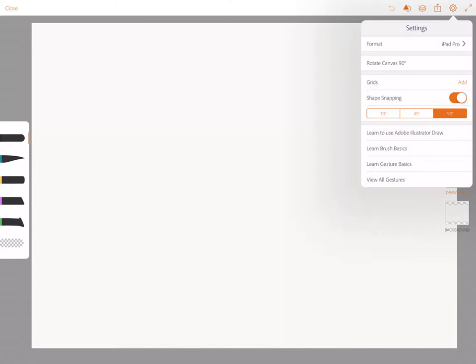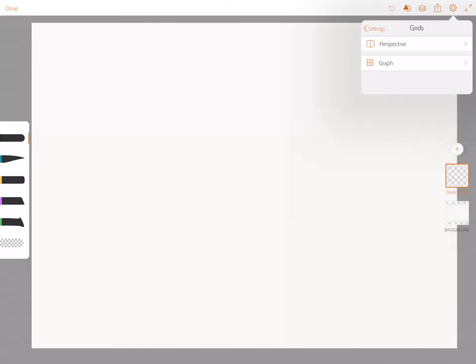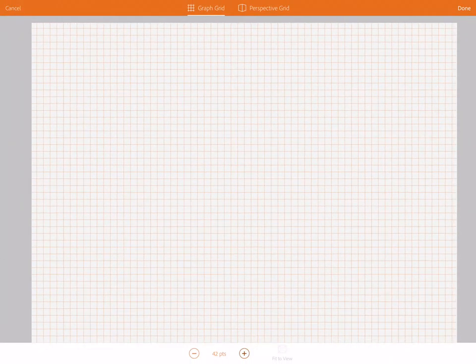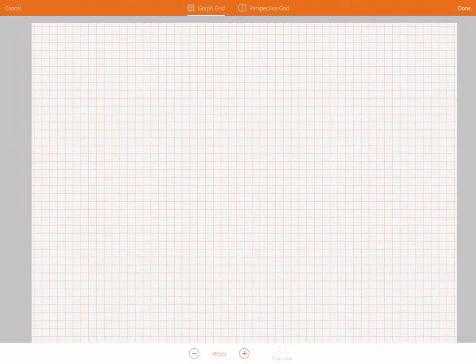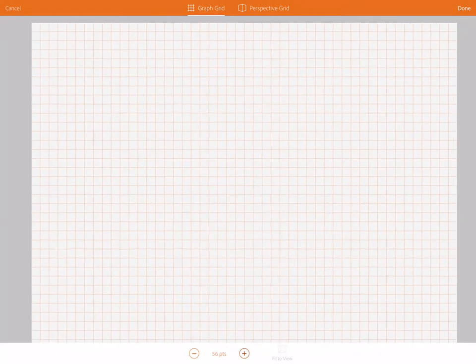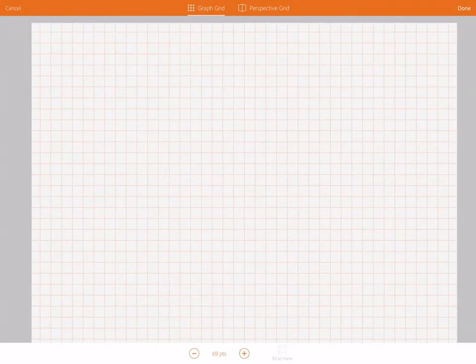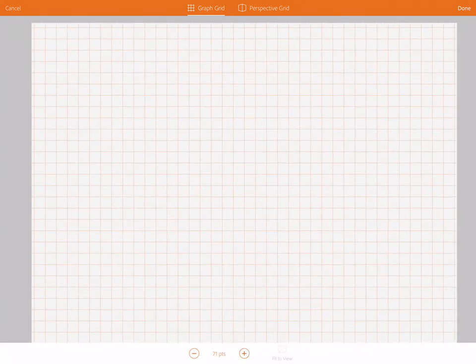To add a grid, I go to settings, then tap on add next to grids, then tap graph. I like to increase the grid size to at least 70 and then tap done.